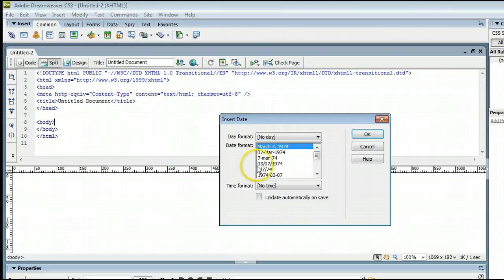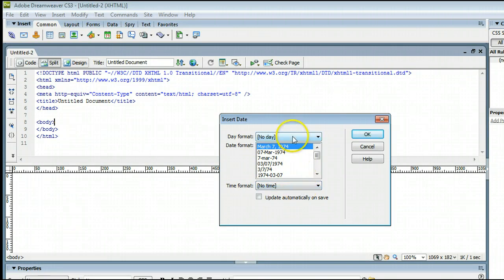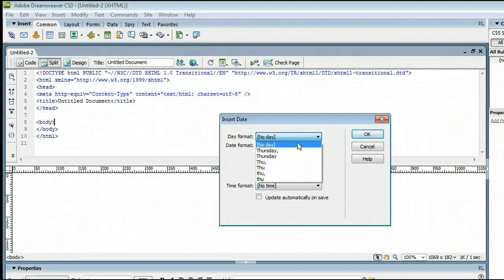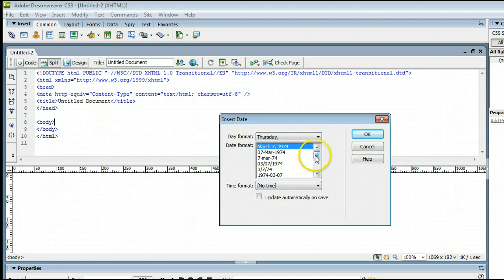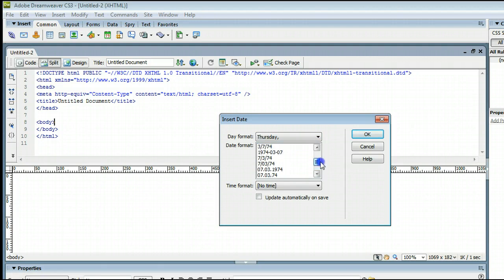When you click on Date, it will bring up this window, and it will ask for a format for the day. You can choose if it displays the day, and how it displays the day. You can change how it's going to display the date,